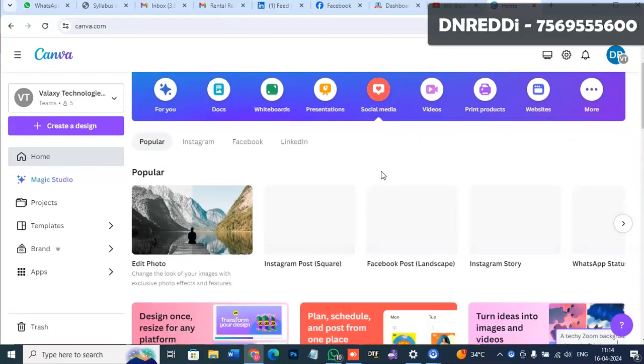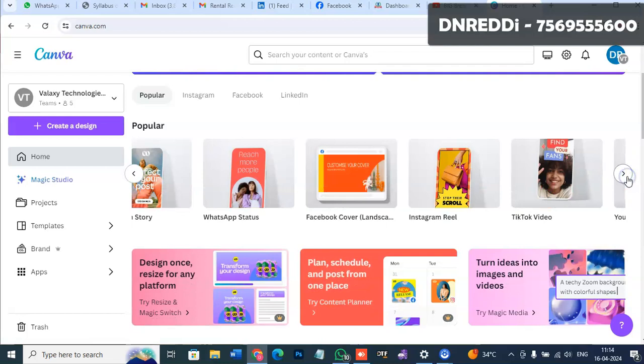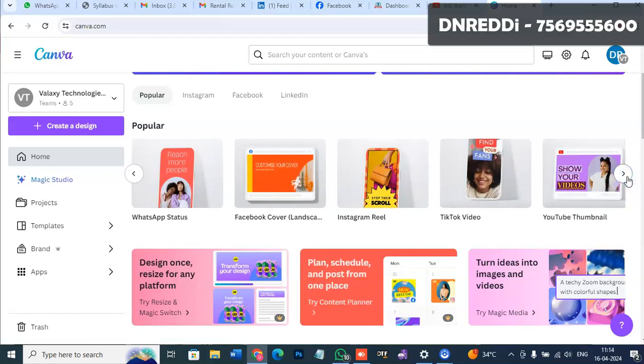Reels, WhatsApp status, Facebook posts, YouTube thumbnails - I'm going to show you how to edit templates.